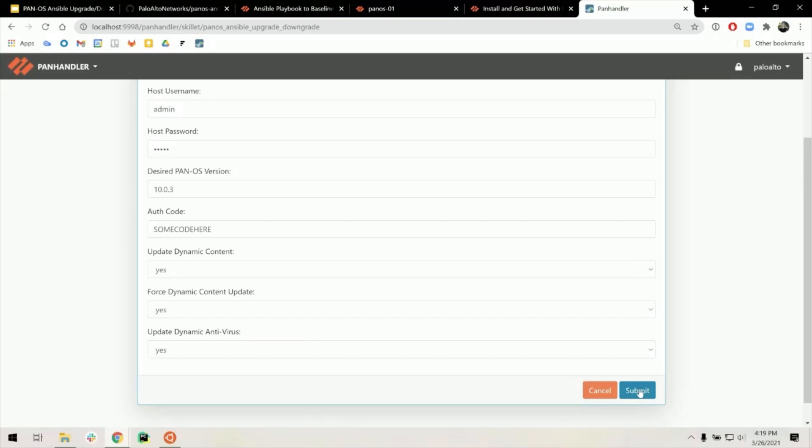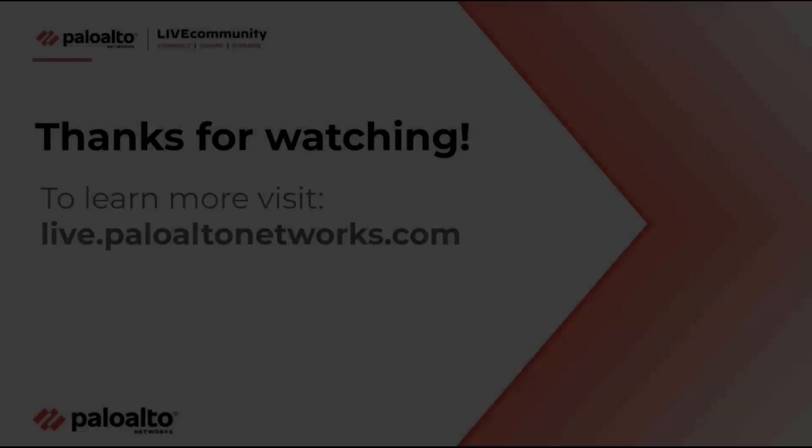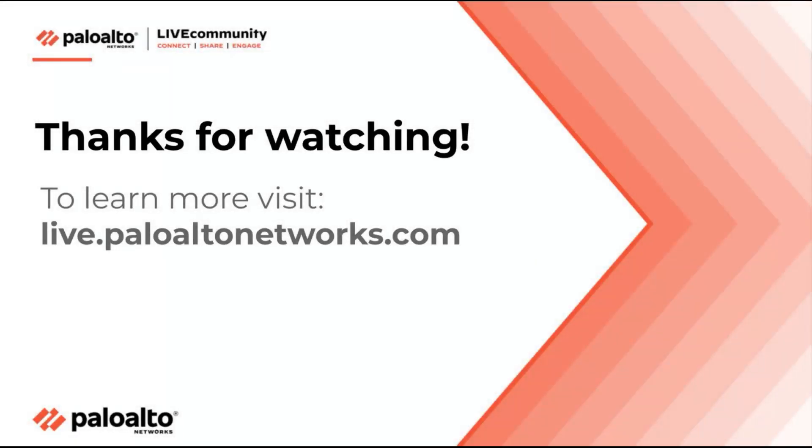This will run in the same exact way that it would in the command line. So hopefully this script can save you some time with a small amount of automation. Thank you for your time.